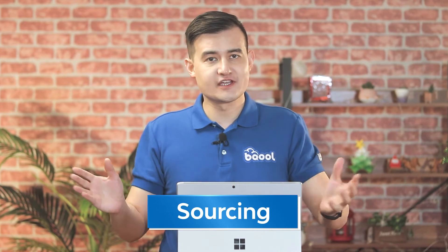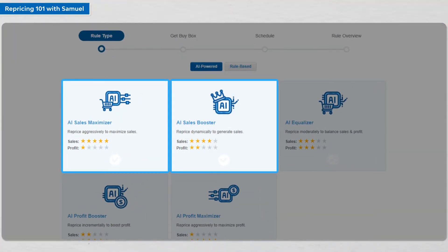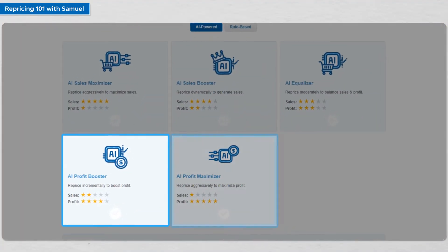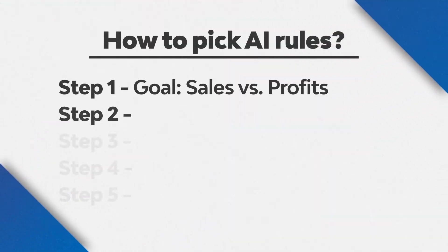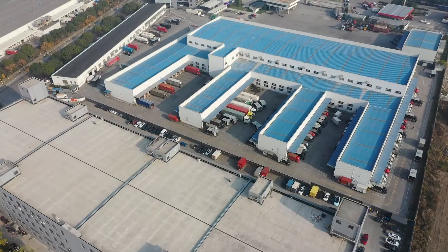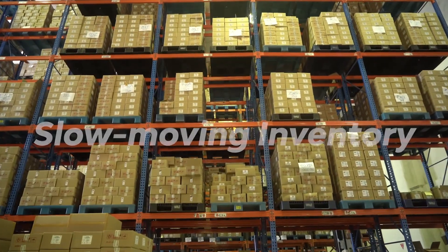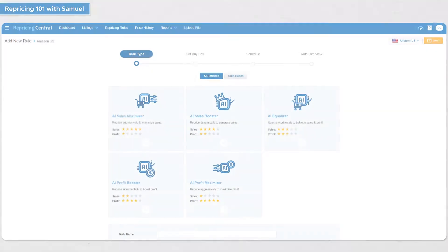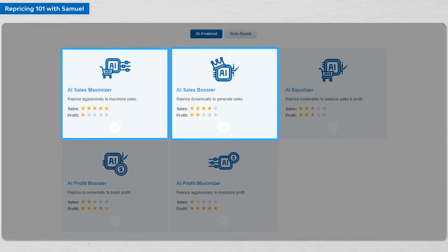The first step is to decide whether to focus on getting more sales or higher profits — this will determine the AI rule that you pick. Usually this depends on how easy you can source the product, the cost of sourcing, and how popular the product is. If you could easily source or replenish them at a lower cost, you can pick AI Sales Maximizer or AI Sales Booster. If you have hot products at hand that are high in demand, use the AI Profit Booster or AI Profit Maximizer. Second, consider your inventory: how much stock do you have and how easily will it be to replenish? For example, if you have a large inventory of seasonal products, you may need to sell quickly with a more aggressive rule such as AI Sales Booster or AI Sales Maximizer before the season ends to free up your cash.